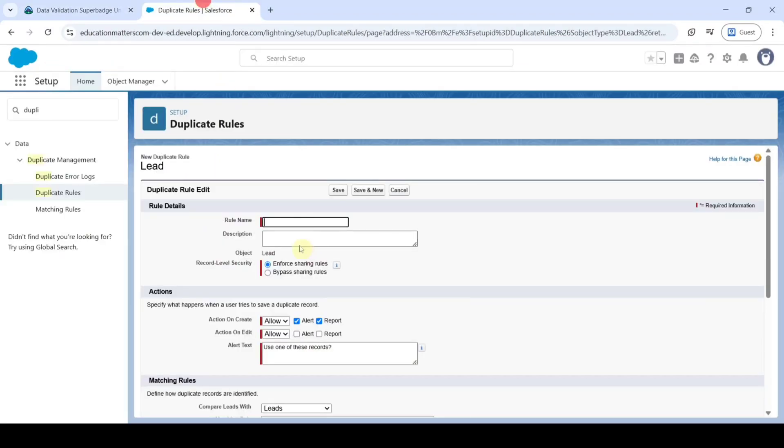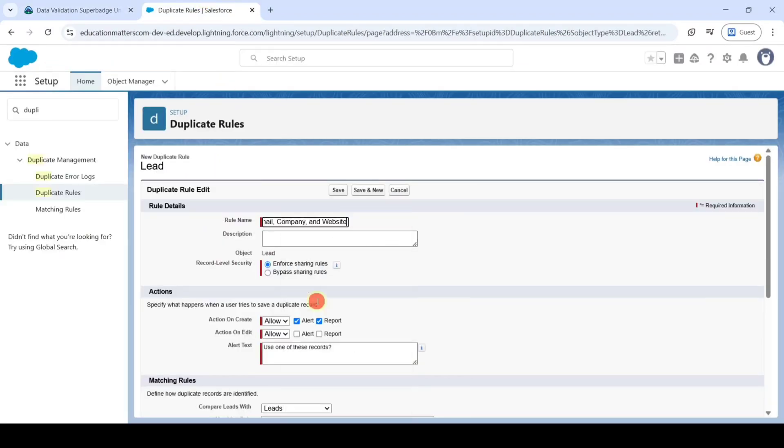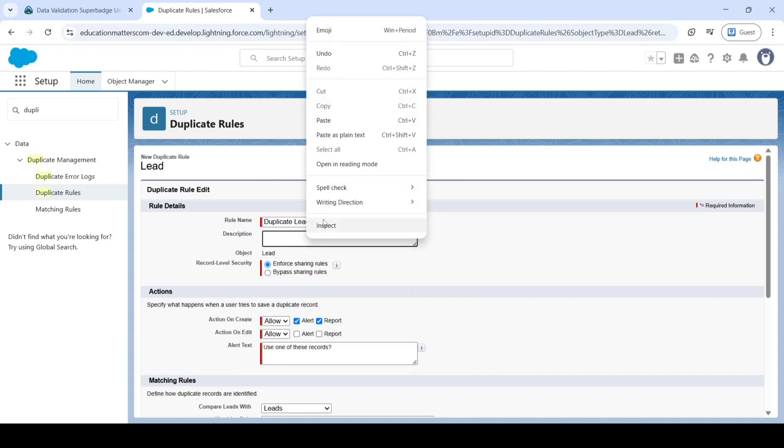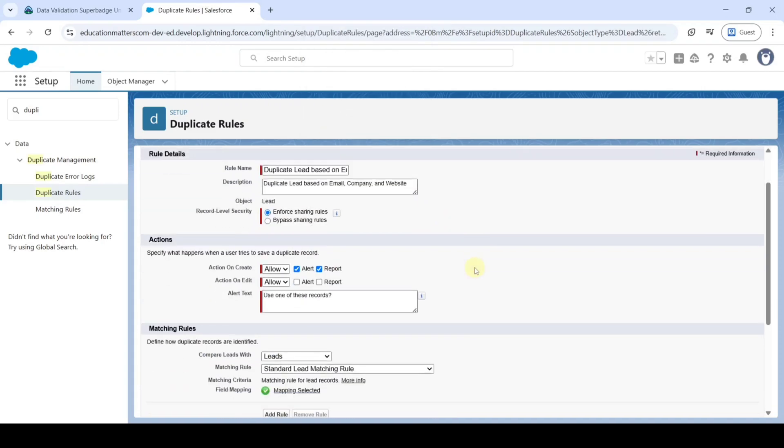And add it here. And add the Description also same. And after that, from here Record Level Security, select it as Bypass Sharing Rules.